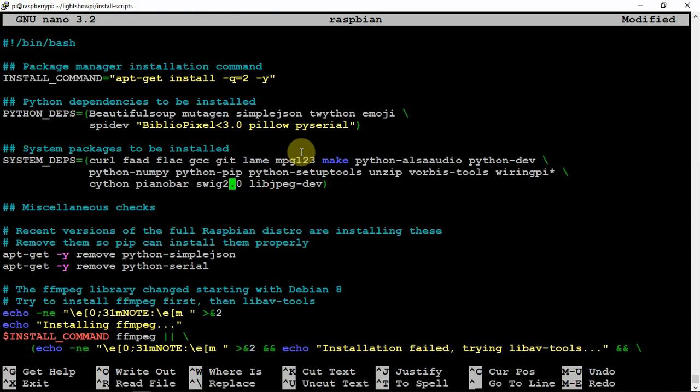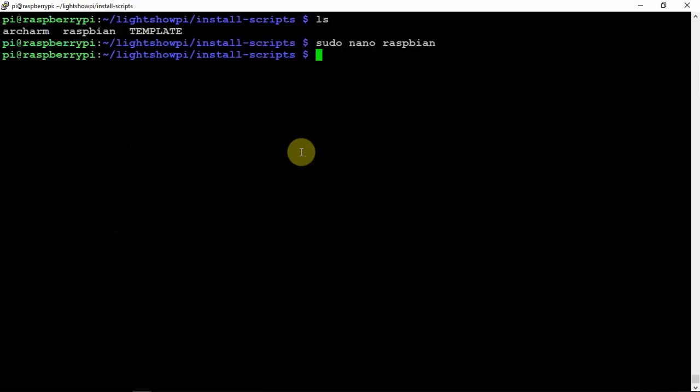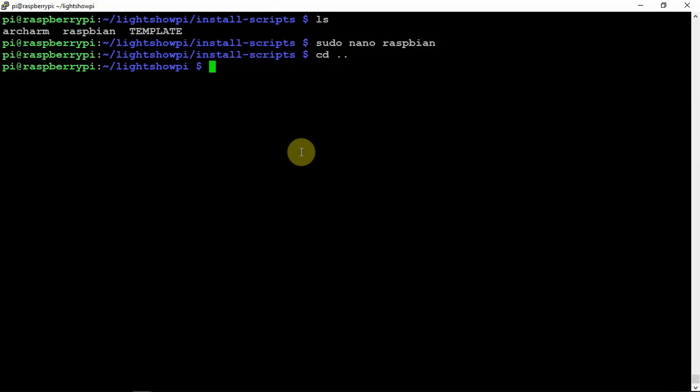You need to change that to a 3. Once you do that, we can do a Control X, Y, Enter, and back up one directory. Then you can run your install command.